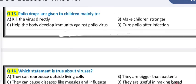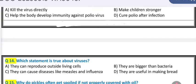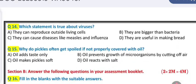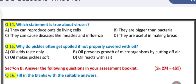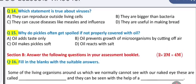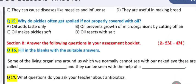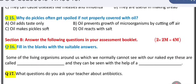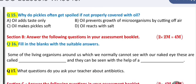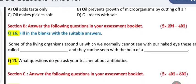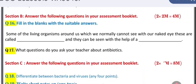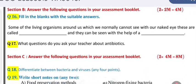Question 13: polio drops are given to children mainly to... Question 14: which statement is true about viruses? Question 15: why do pickles often get spoiled if not properly covered with oil?